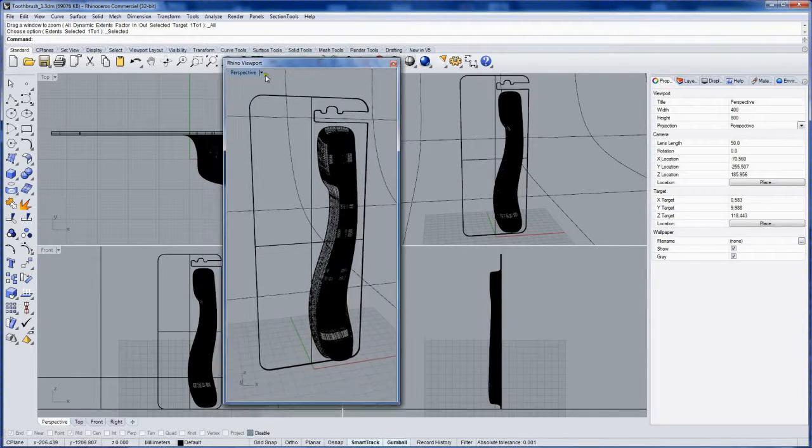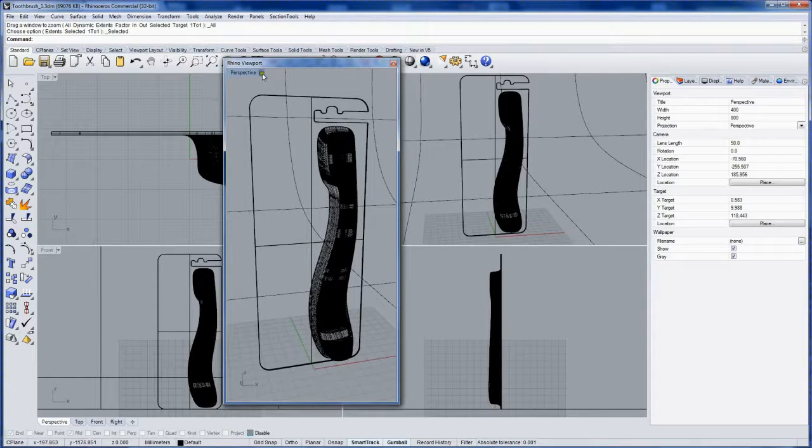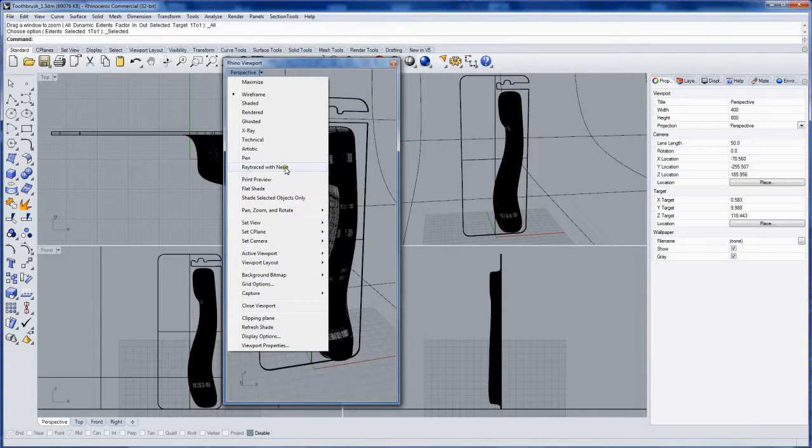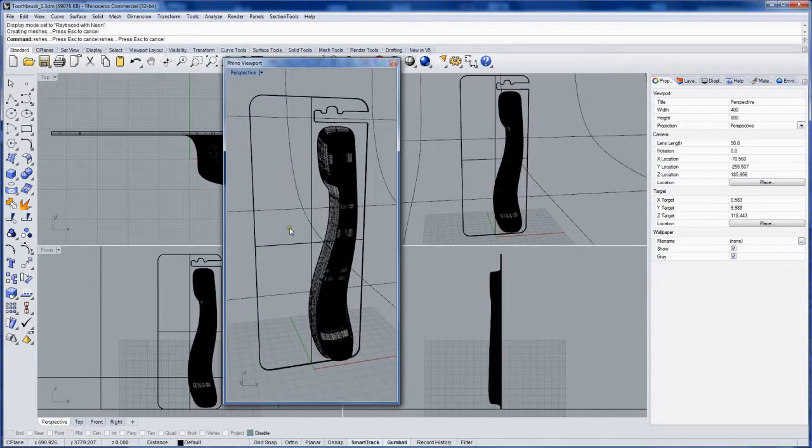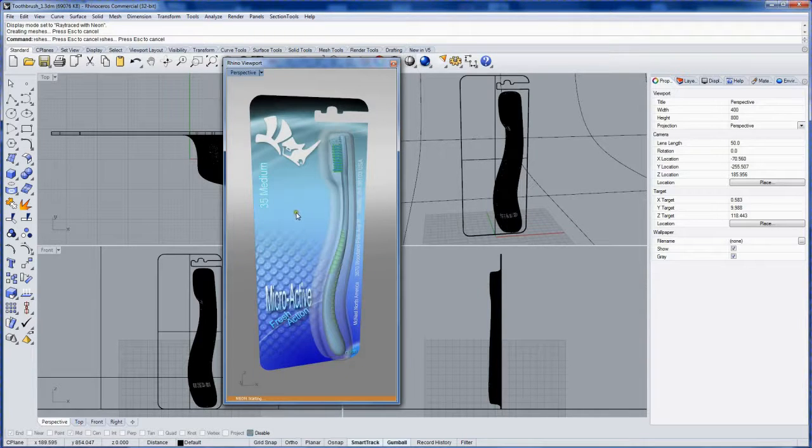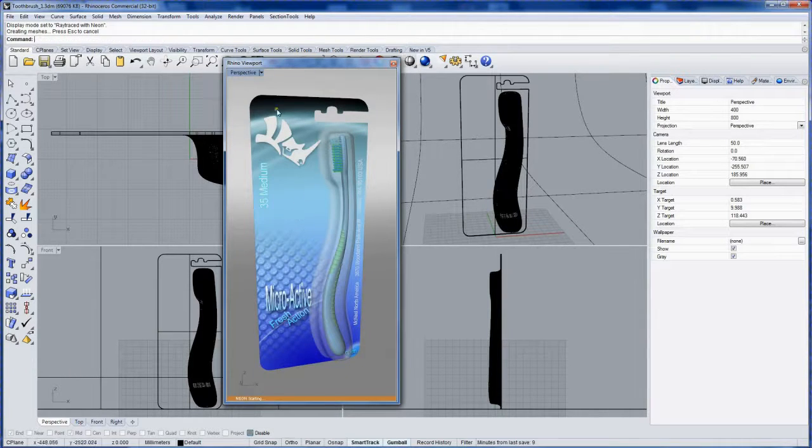And with the neon plug-in installed you'll have a ray traced with neon display mode. So I just switch to that display mode in the perspective floating viewport that I've got.